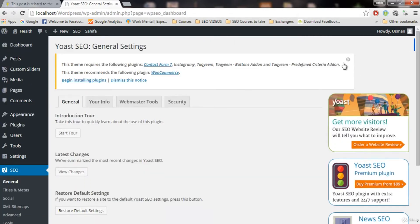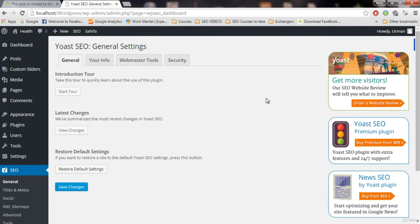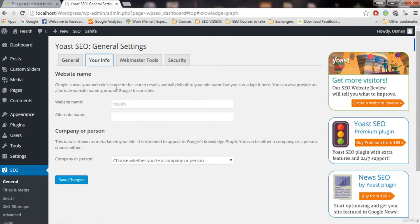Now we have the general settings. I'm gonna remove this pop-up. This is the general tab — we're gonna go to the 'Your Info' tab. Here is the information about our website. Here is the website name. You remember what we wrote the name for our website — we wrote 'health', just for the example. So same thing, I'm gonna write 'health'.